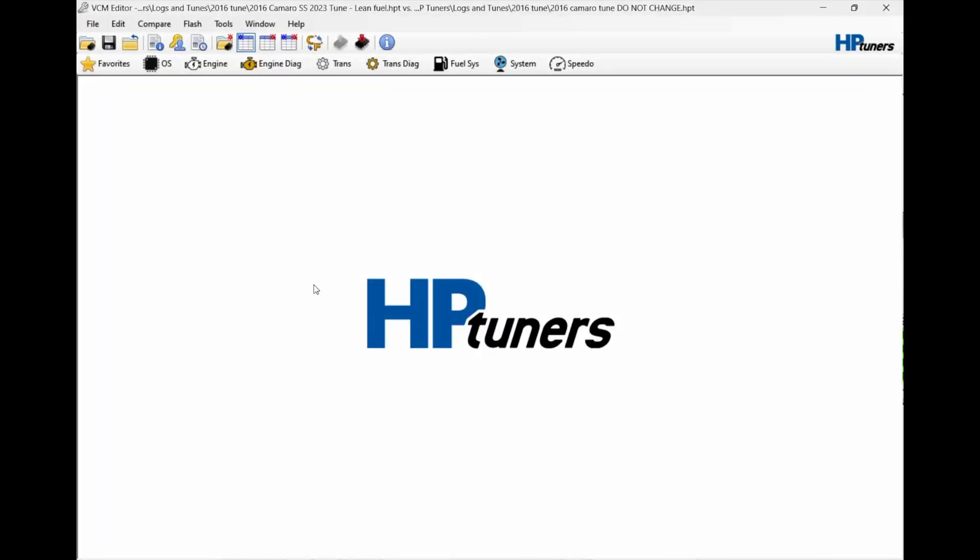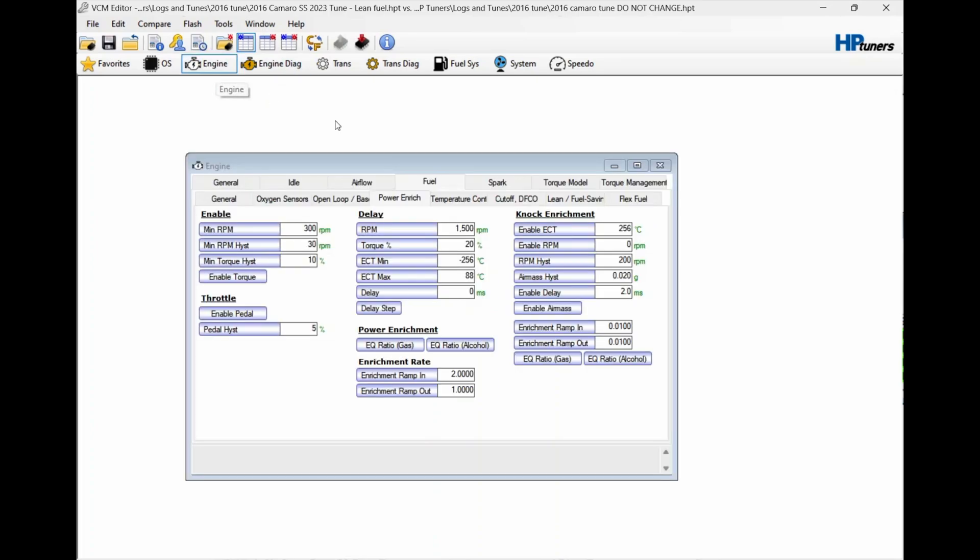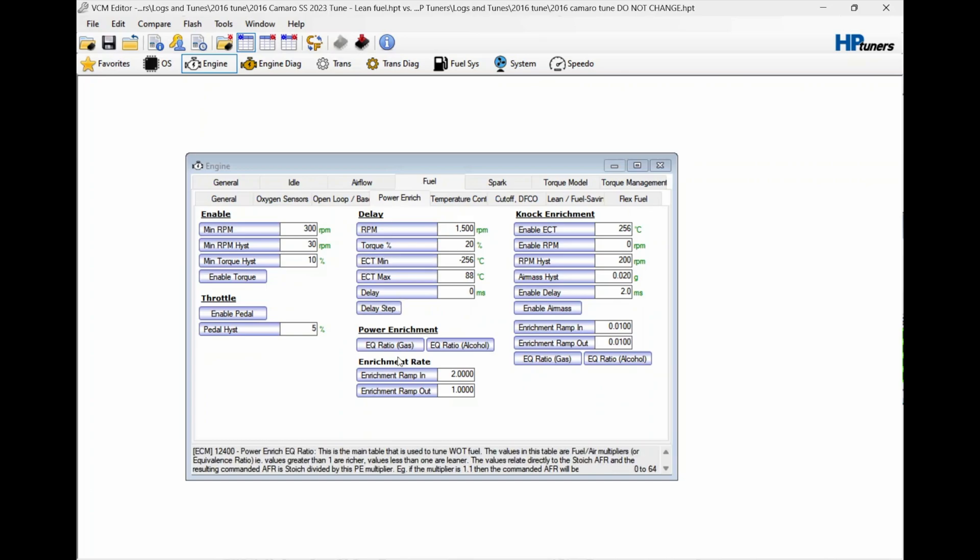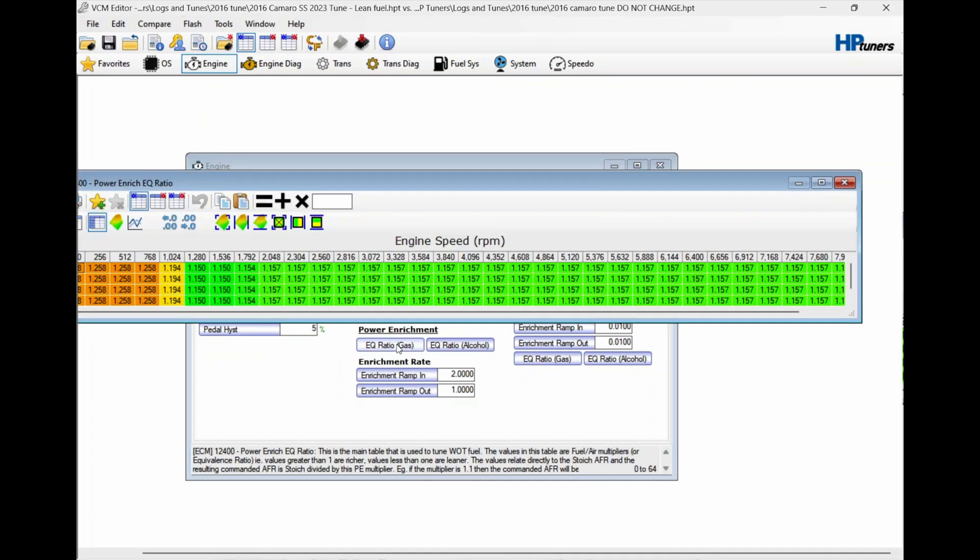Okay guys, we're going to take out a little bit of fuel. I'm going to go into engine, fuel power enrichment. We're not going to bother down here in the logs. We're going to leave it stock down here. We're going to start leaning it out about 4,000 RPM.